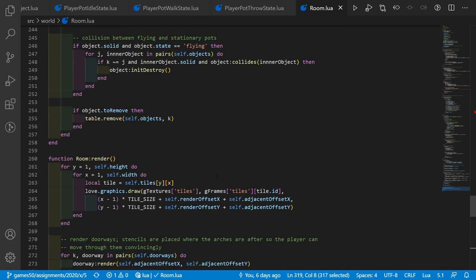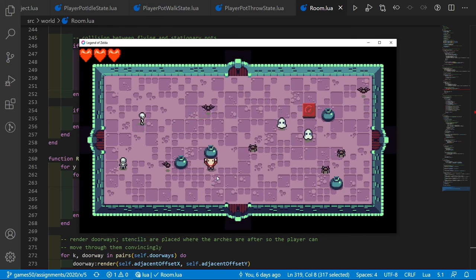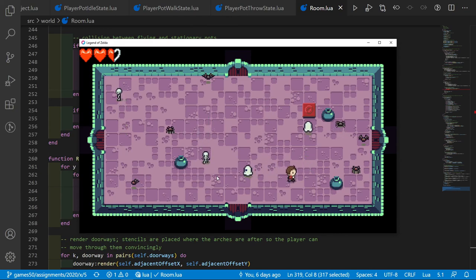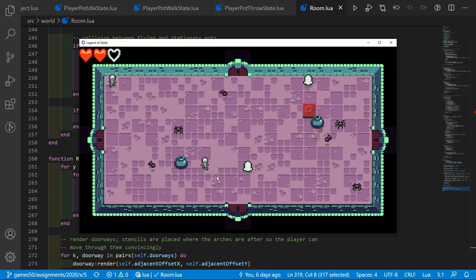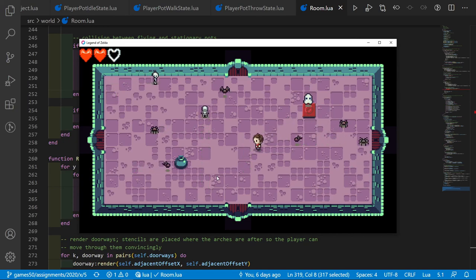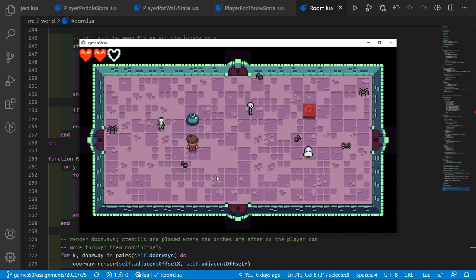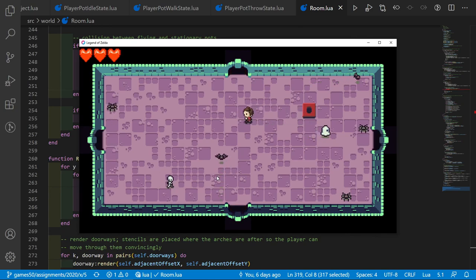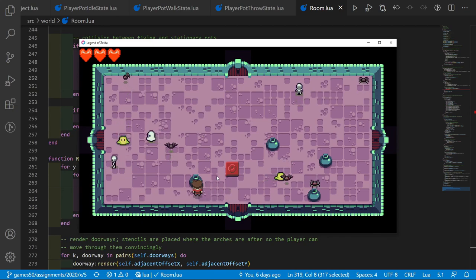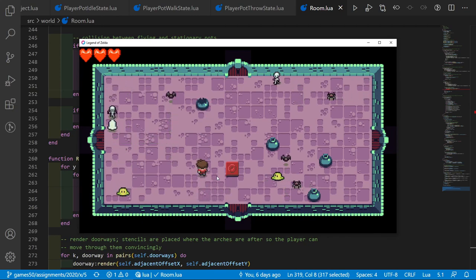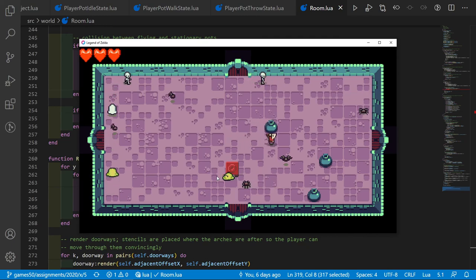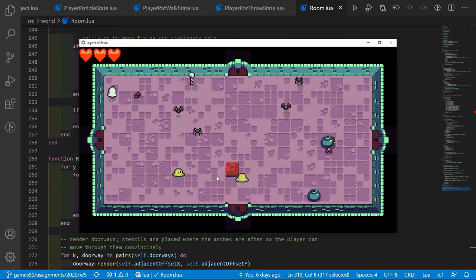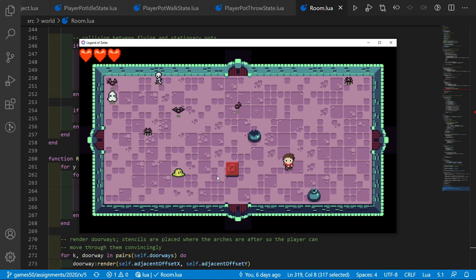In the game, we can now pick up a pot and press F again to throw it — it breaks with a sound effect. It breaks on walls, and we can hit enemies with it — throwing it at a ghost kills it. If it travels too long it also breaks. It breaks after traveling four tiles, and we can use it to kill more enemies.